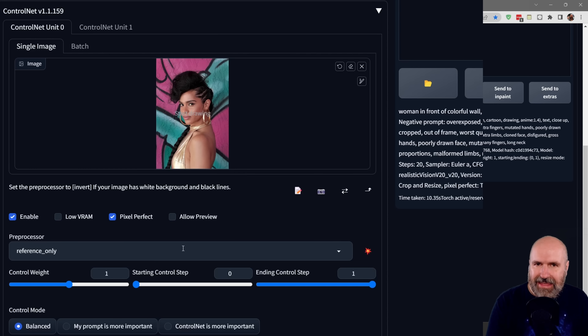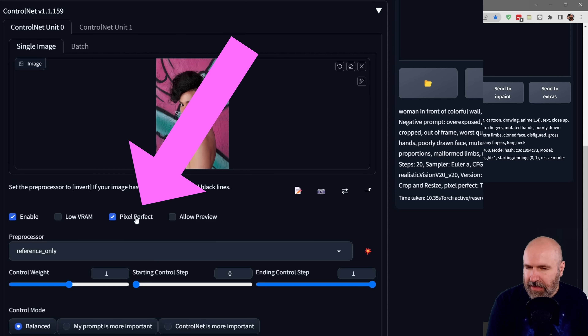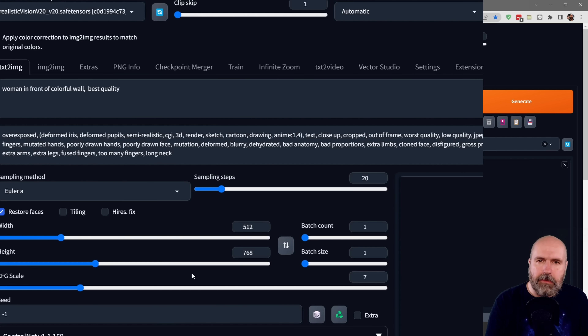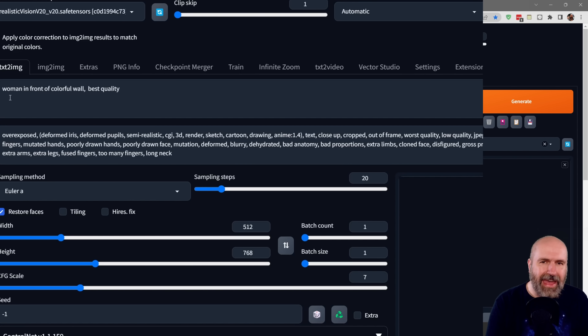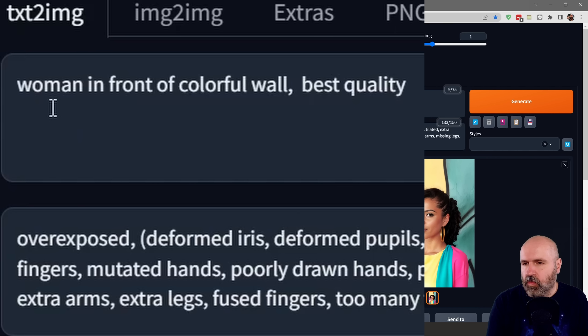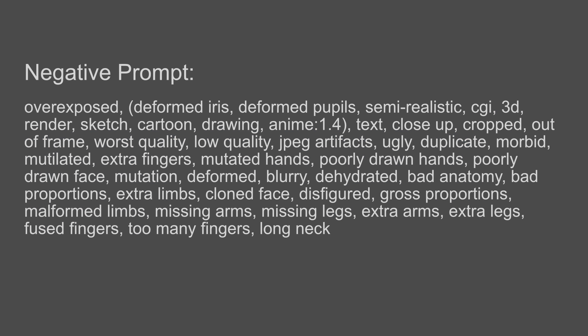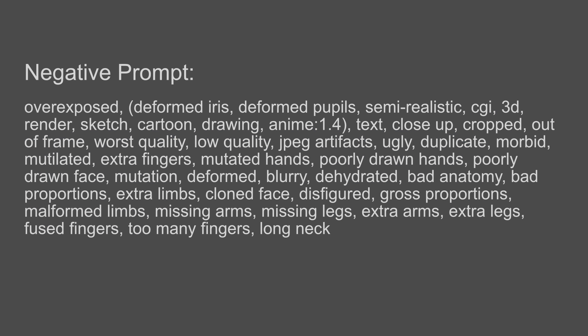I found that I get good results when I click on pixel perfect, and also I found that I get better results when I describe what I want to have a little bit. In this case I said 'woman in front of colorful wall, best quality' and then I use a long negative prompt that I often use with ref animated and realistic vision.